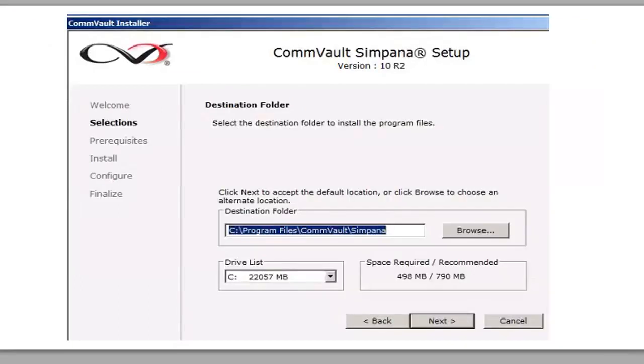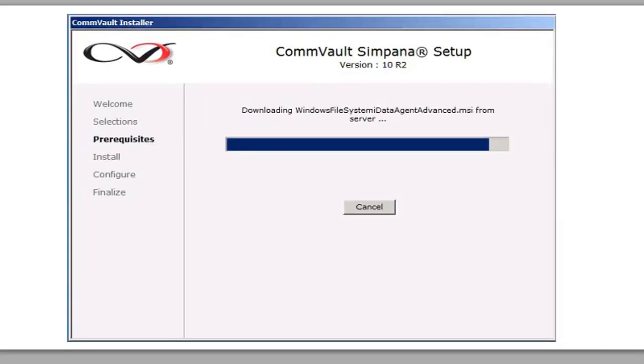And you are going to specify the destination where you're going to install that on that server. And it's going to start installing.